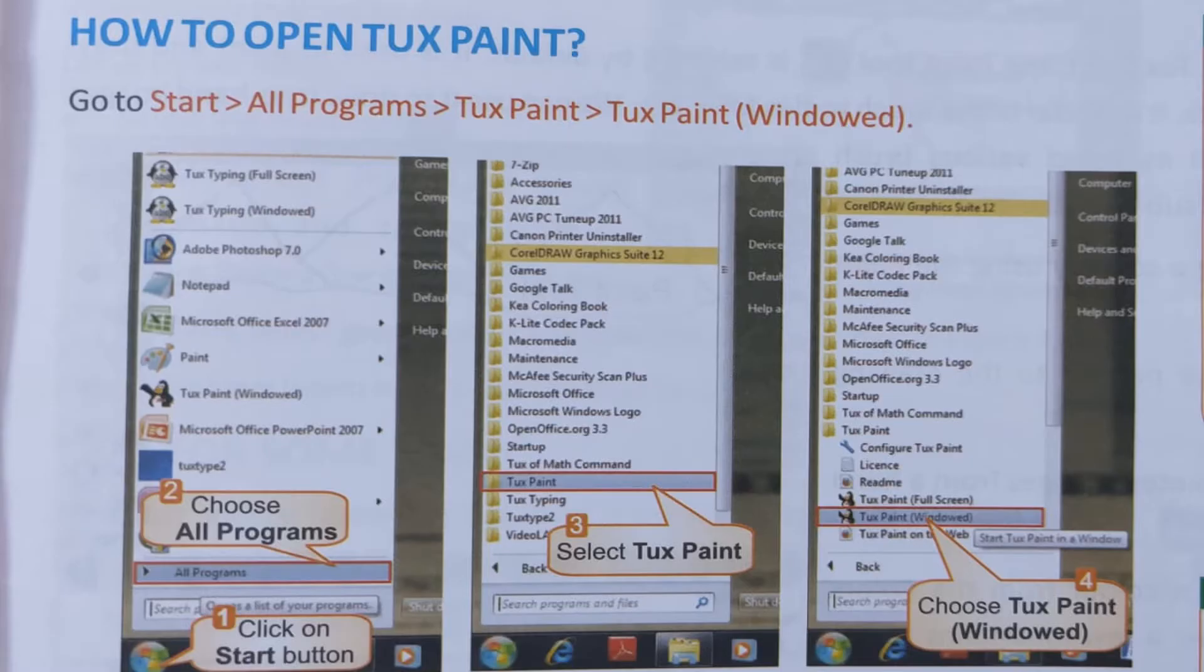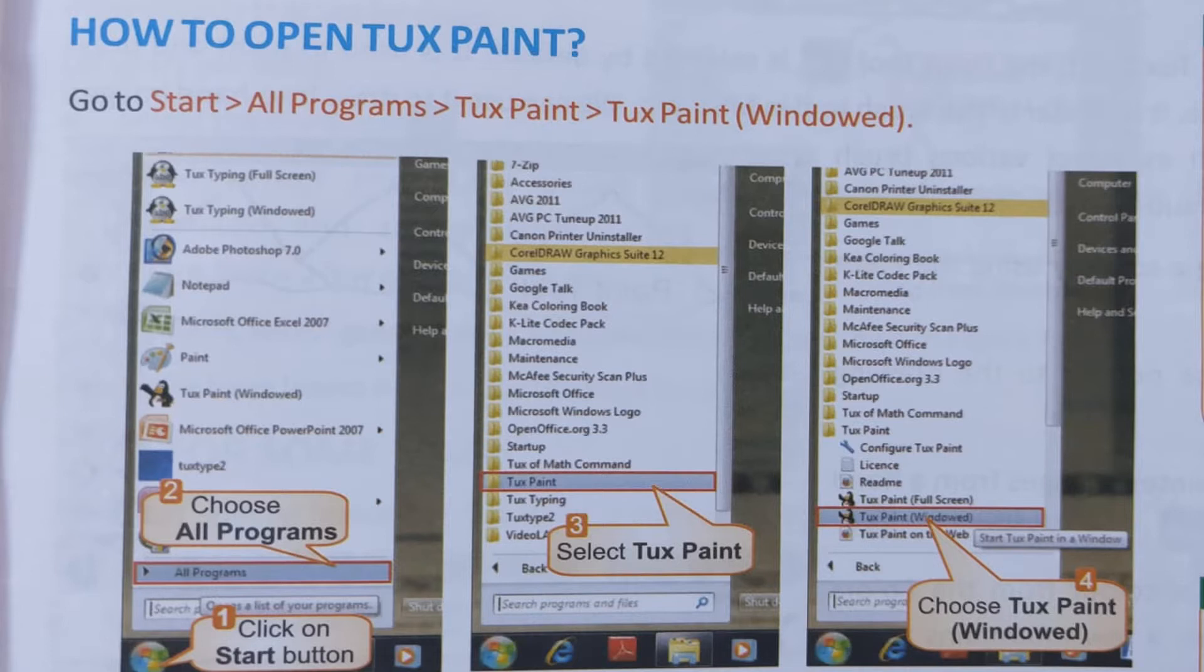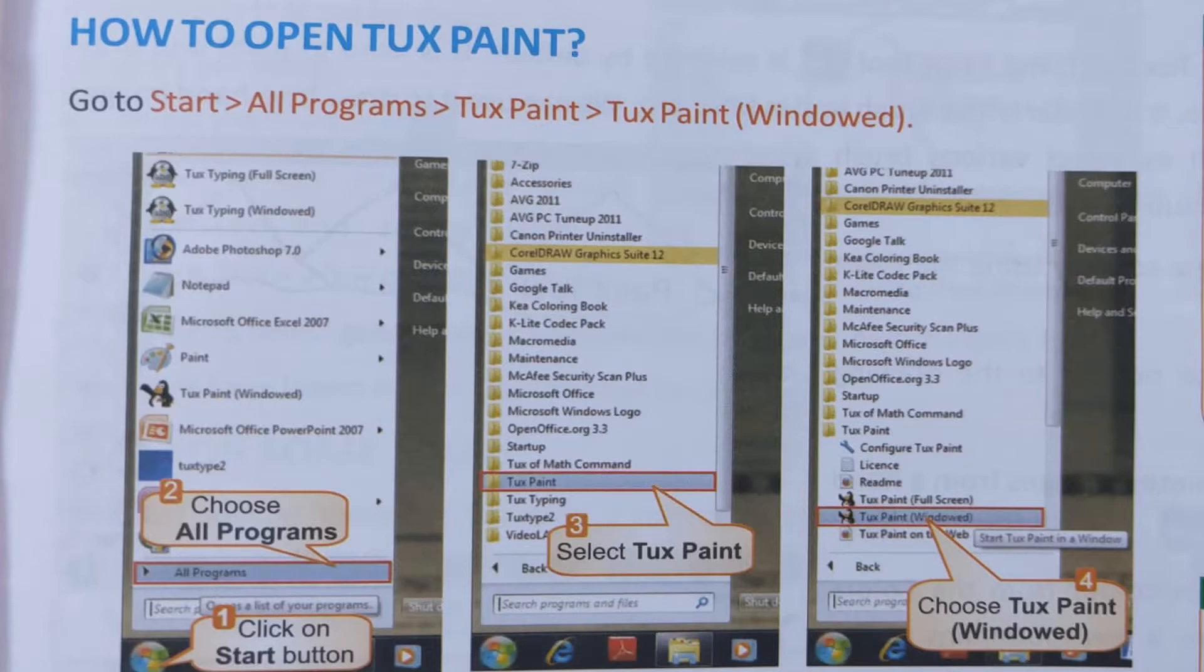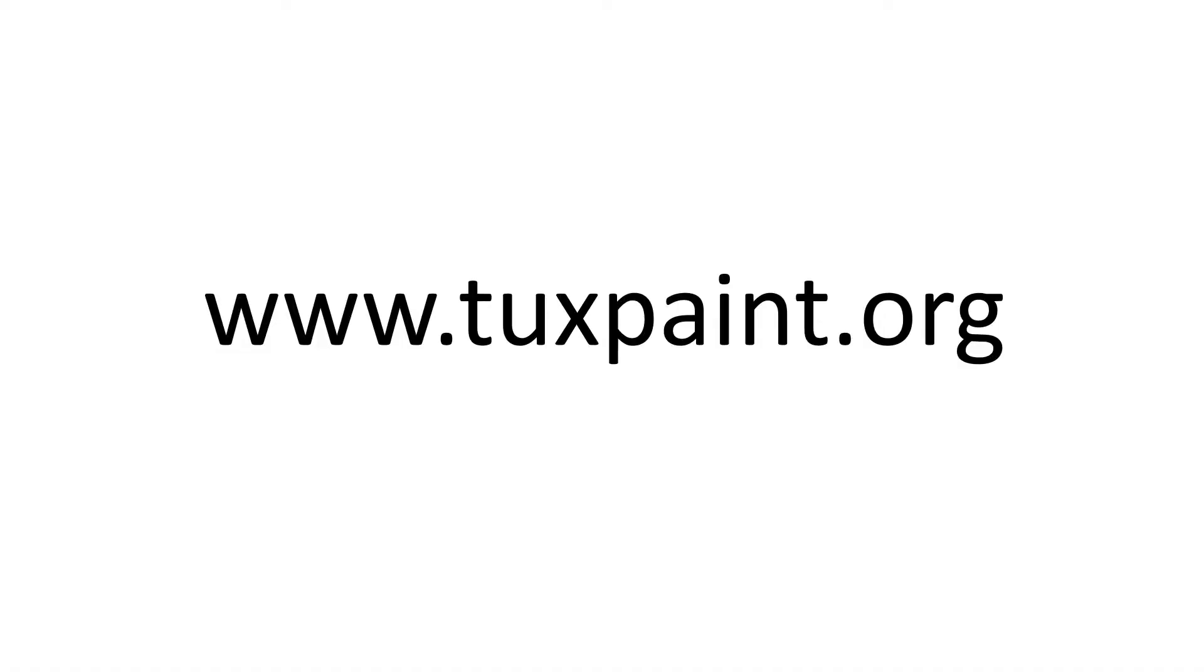The next topic is how to open Tux Paint. We can open Tux Paint from our start button. Click on start button and select all programs. From all programs, you can select Tux Paint option. In that, Tux Paint will be full screen and windowed. From that you have to choose Tux Paint windowed option. Those who don't have Tux Paint software in your system, you can download it from the website www.tuxpaint.org. Visit this website. There you can see the download option. Click on it and download this free software.